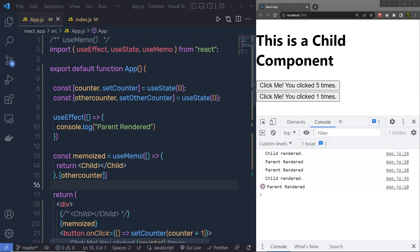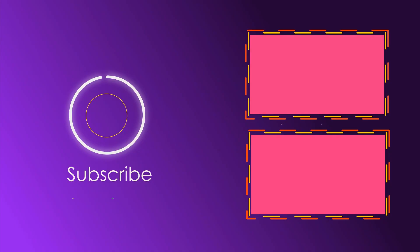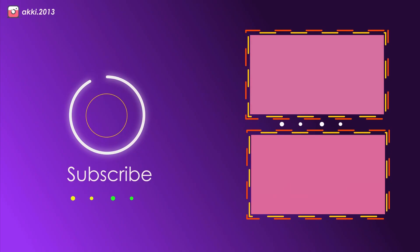I hope you understand how to work with useMemo in a React application. Next, we will talk about the useLayoutEffect hook.